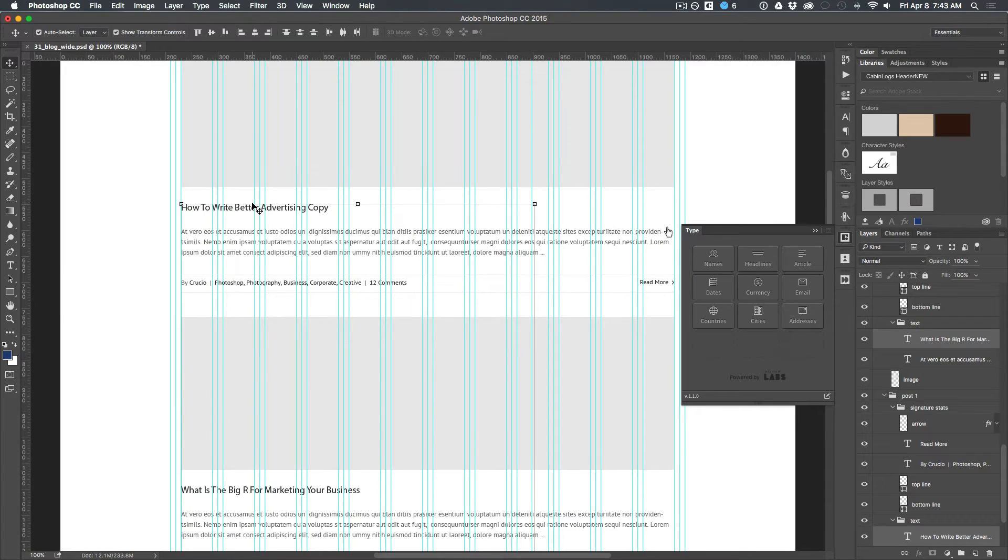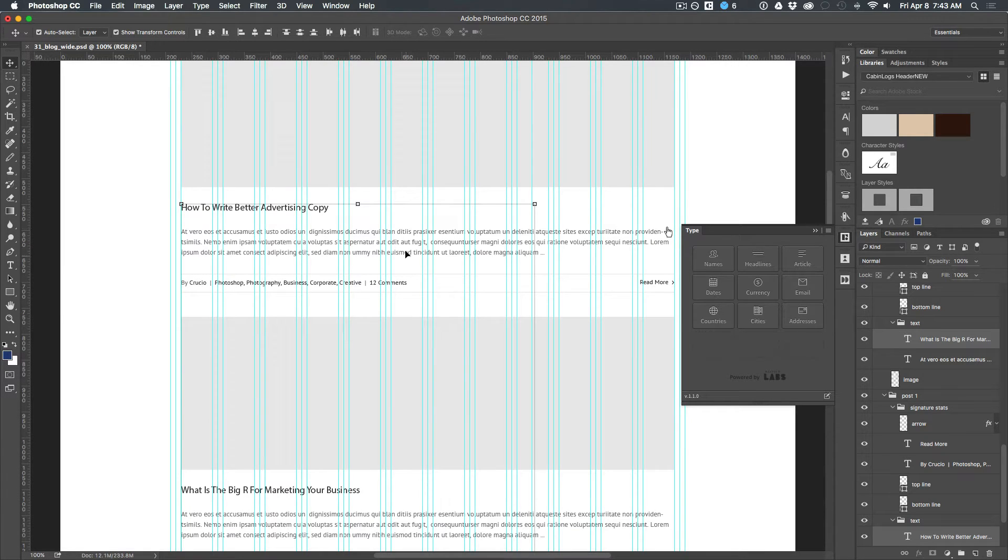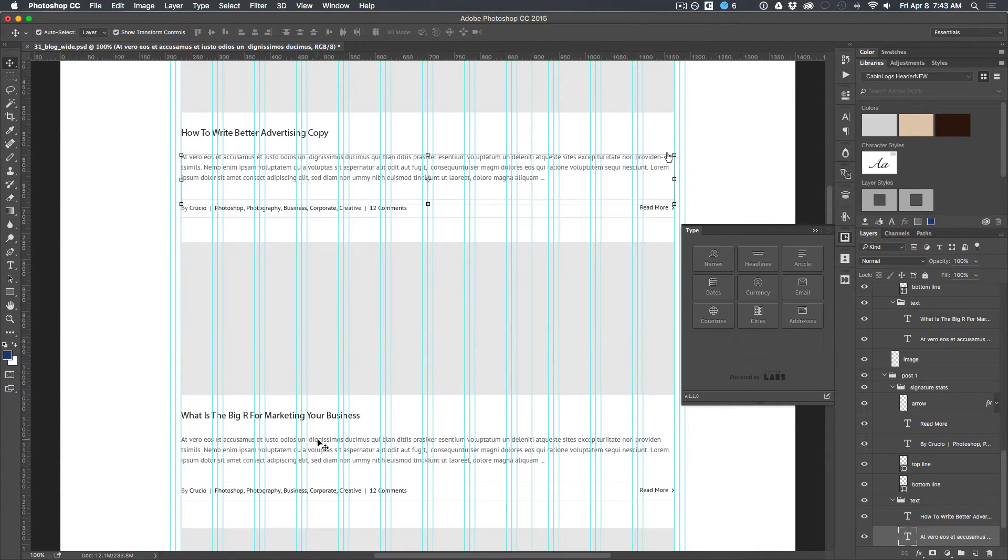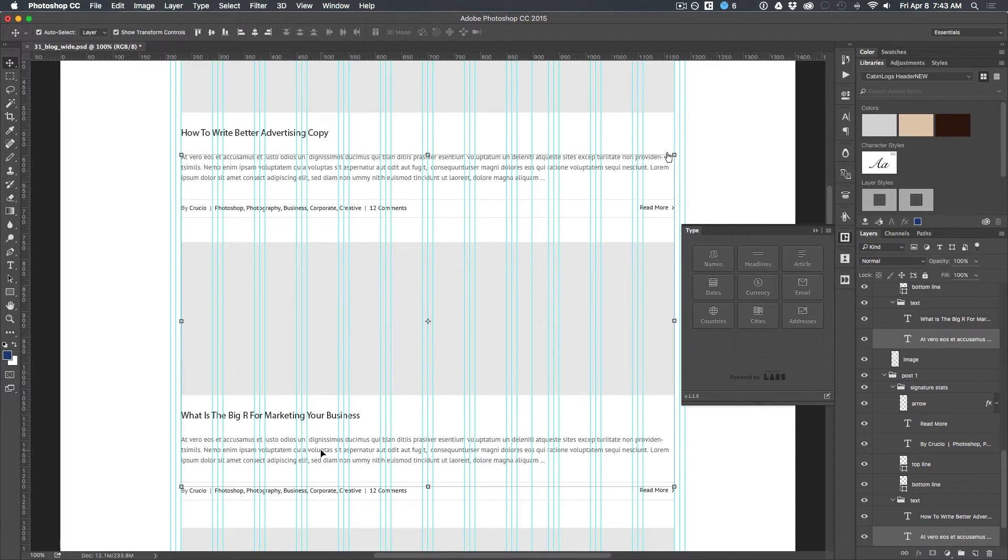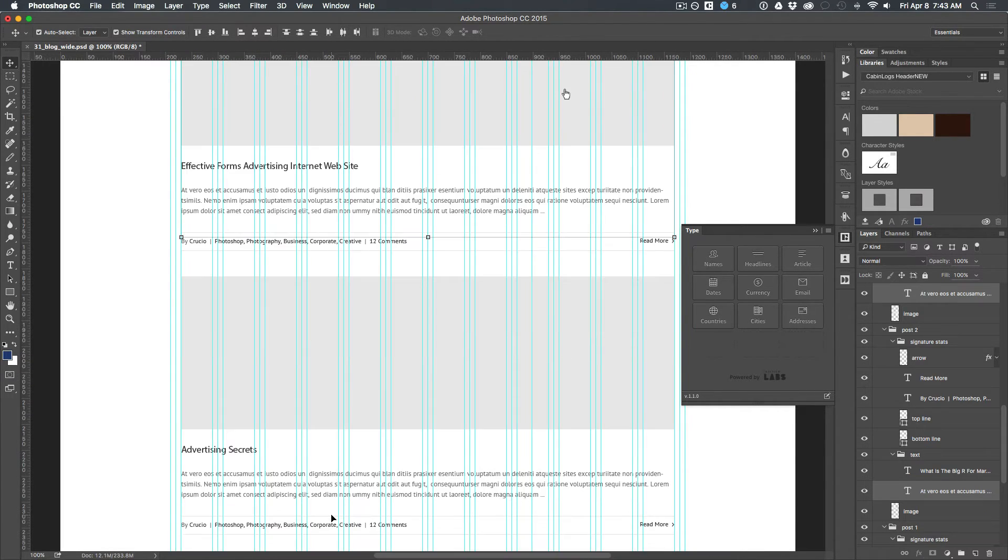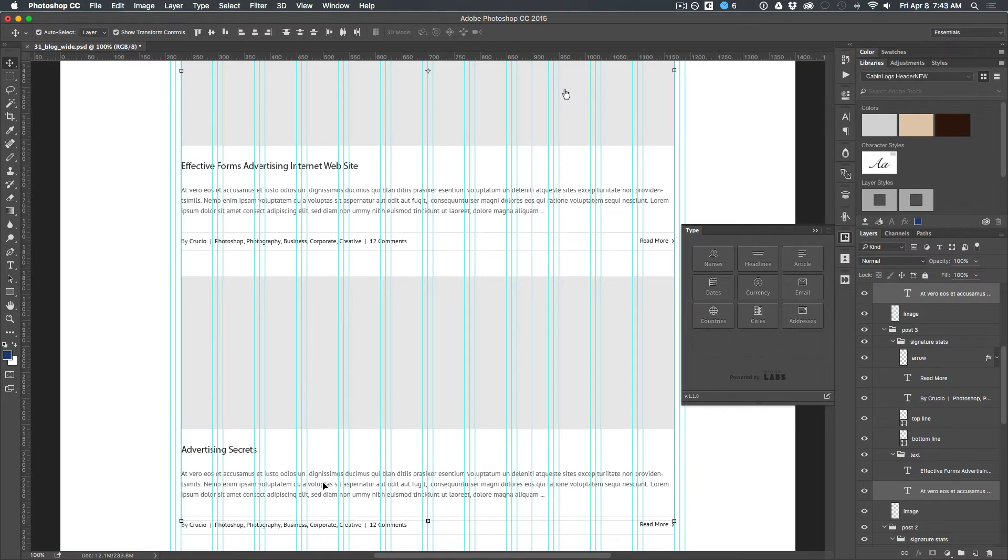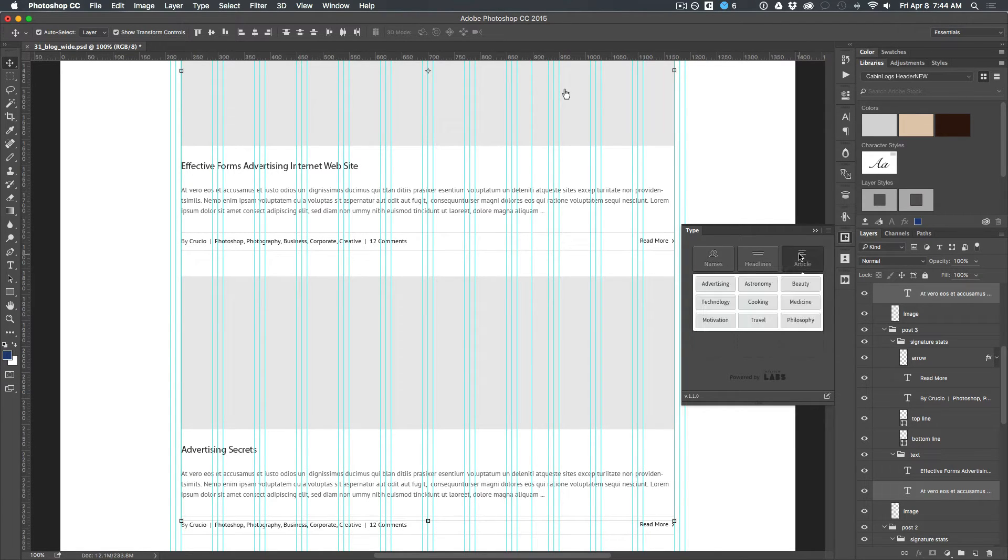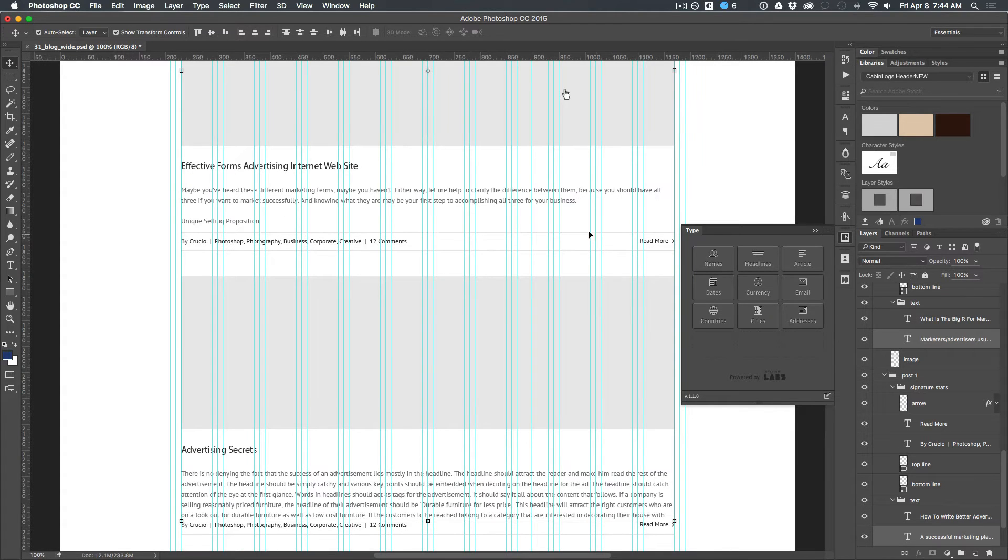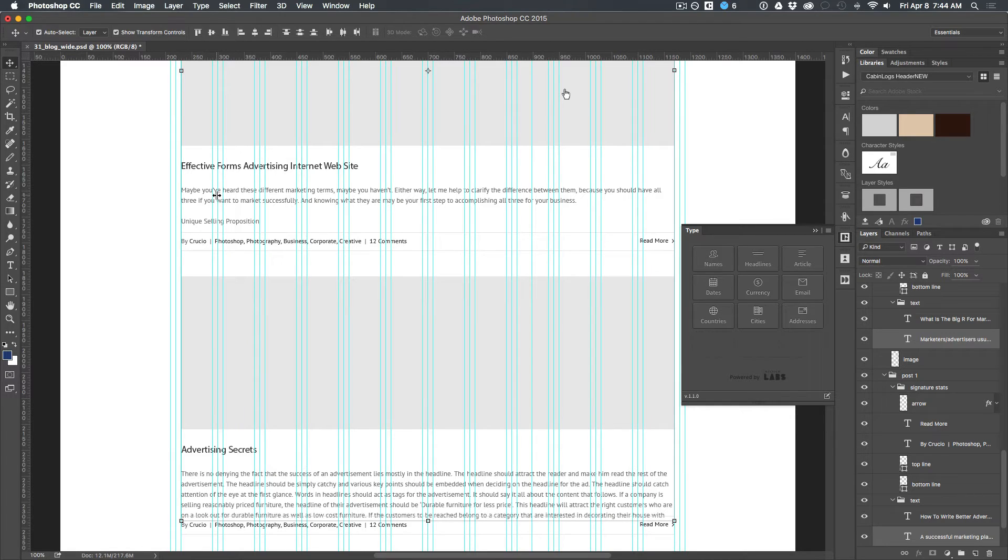And now it just changed all of my headlines to have to do with advertising. So real cool there. I'm going to select the little excerpt from my blog post. I'm going to do the content type again. This time I'm going to choose Article, Advertising Articles. And it grabbed content and made advertising articles. Really cool.